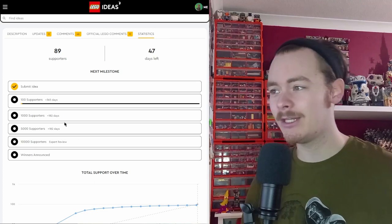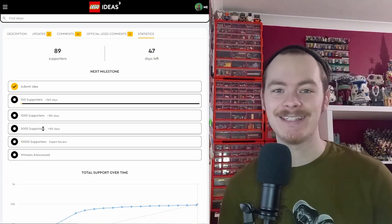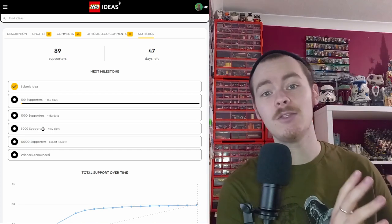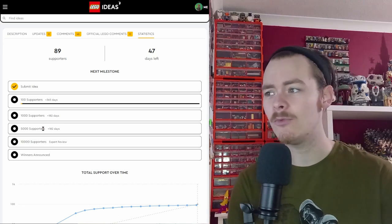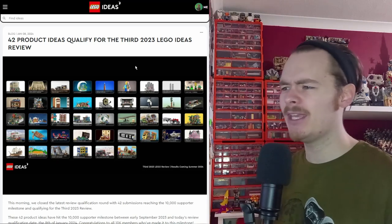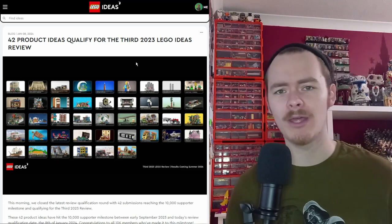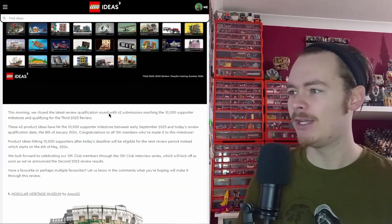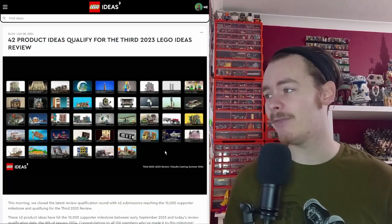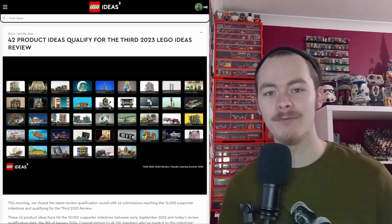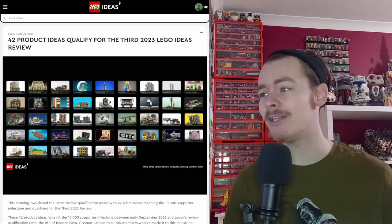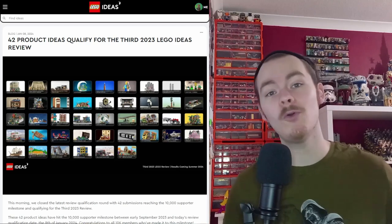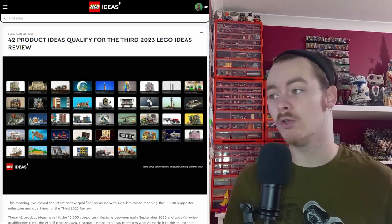Once you hit 10K, you enter into a pool of other submissions, which there has been a new pool that I don't think I've shown off yet. These are the 42 new images. There are some really good ones. It goes into the pool with all the others from that quarter of the year, and they pick one or two to become an actual set.